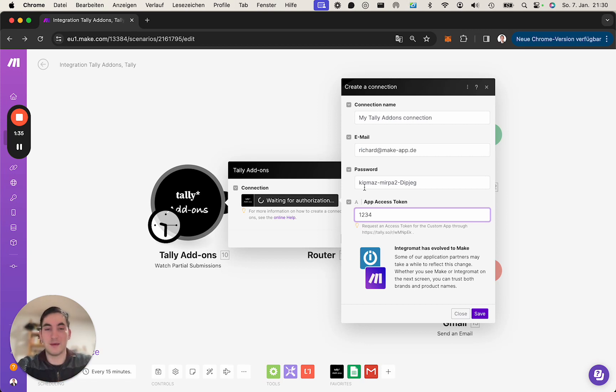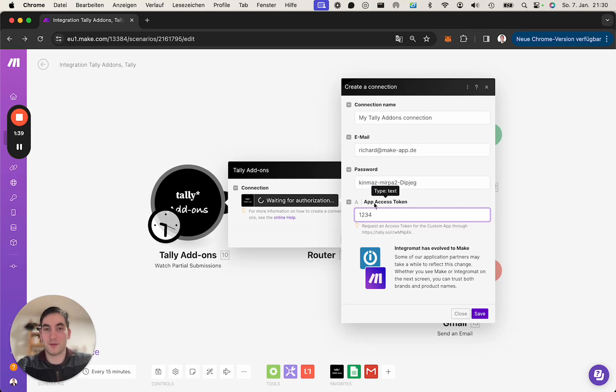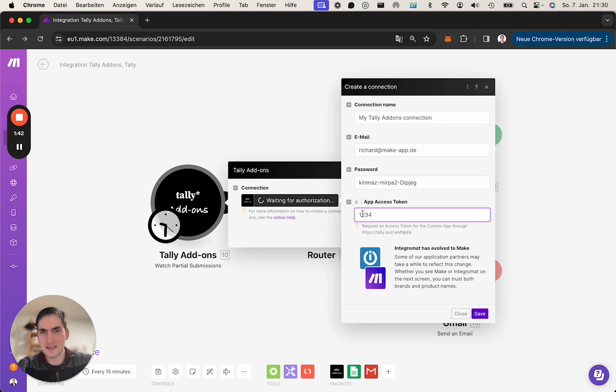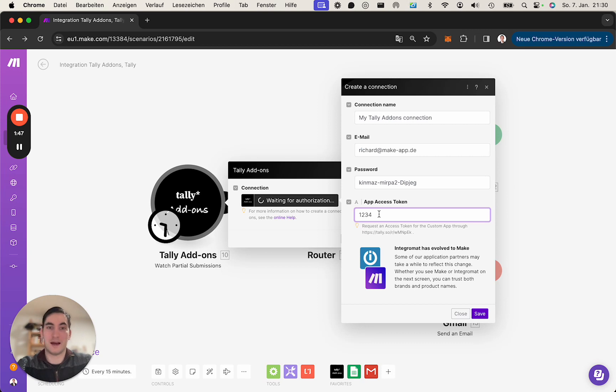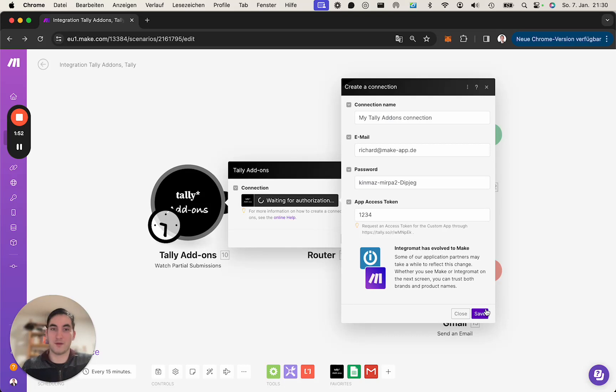The app access token, you receive this after payment on our page. In this case, I'm using 1234, but you will receive yours via email after payment. If you don't find the page for whatever reason, this is the URL to the payment form.